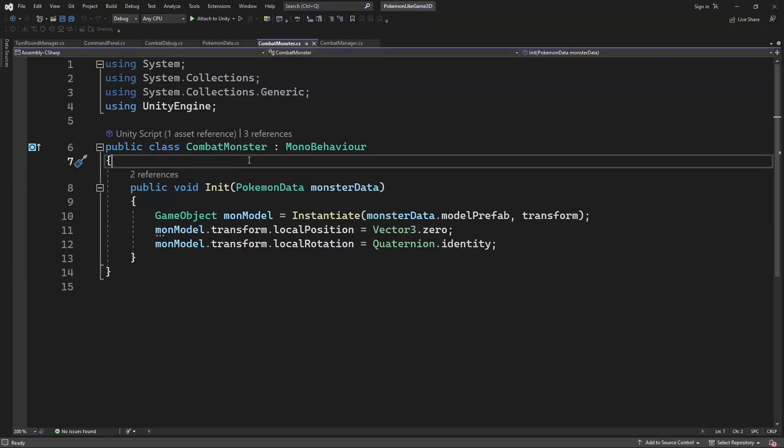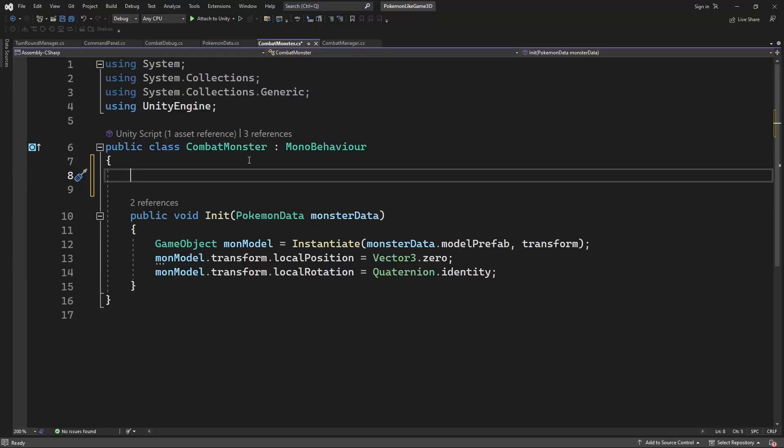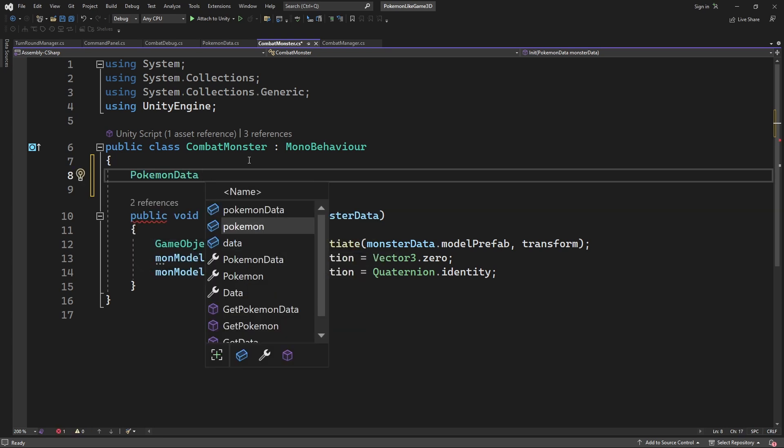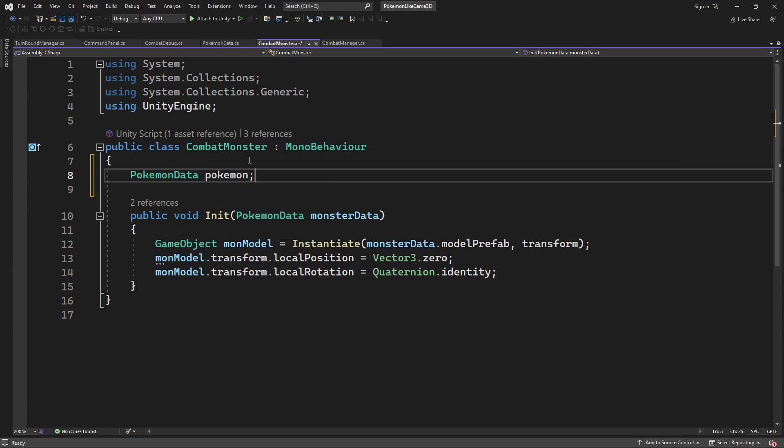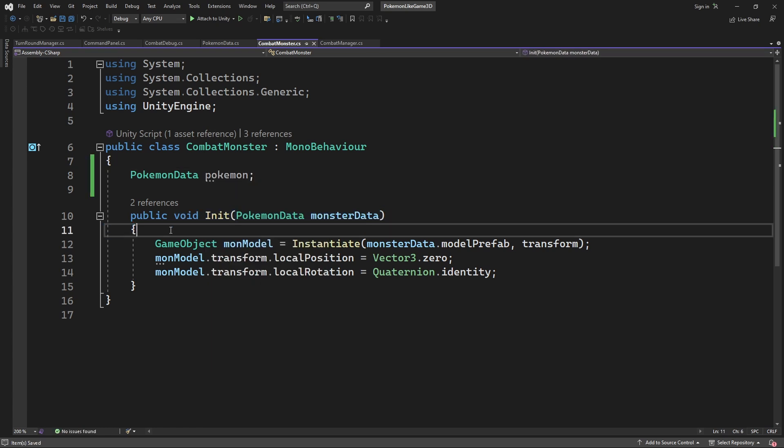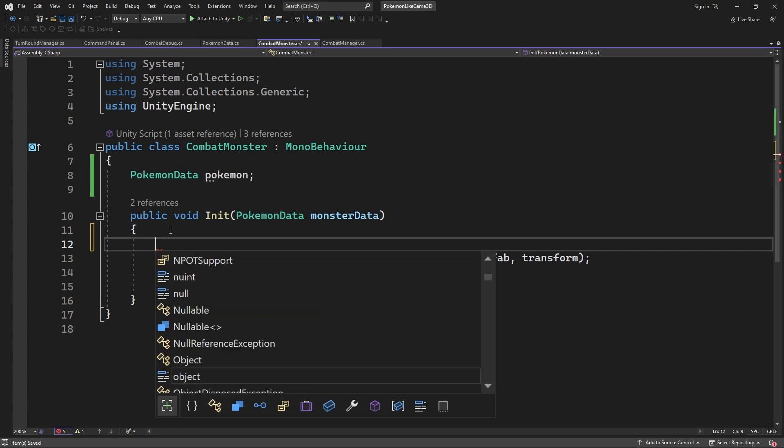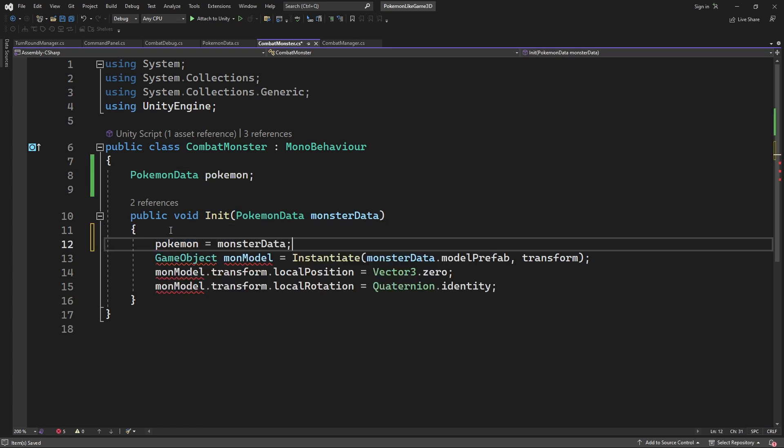Inside the combat monster we will need to store the reference to the monster data, so we will be able to use stats of the mon to determine the outcome of the commands delivered to the mon. For example to calculate the damage we will be delivering when we are attacking the opponent.